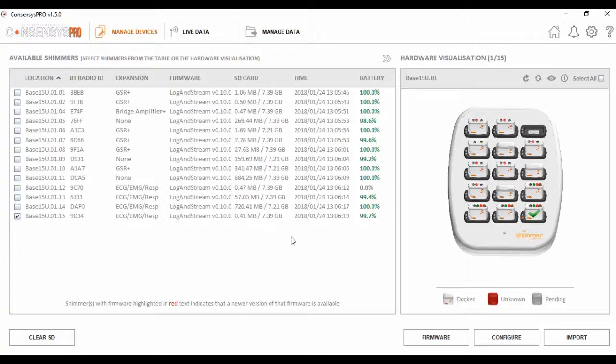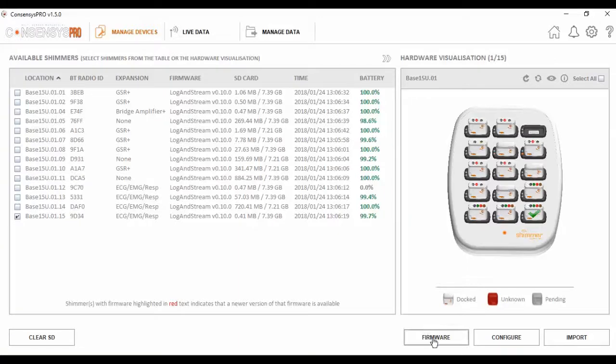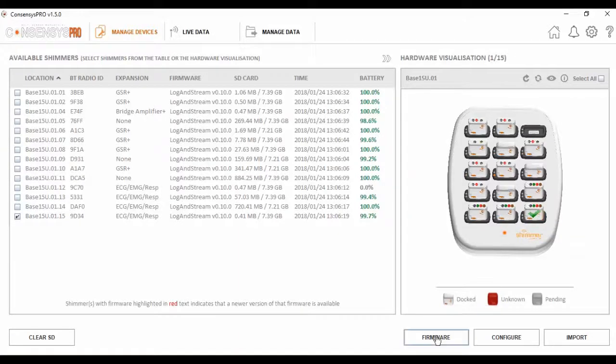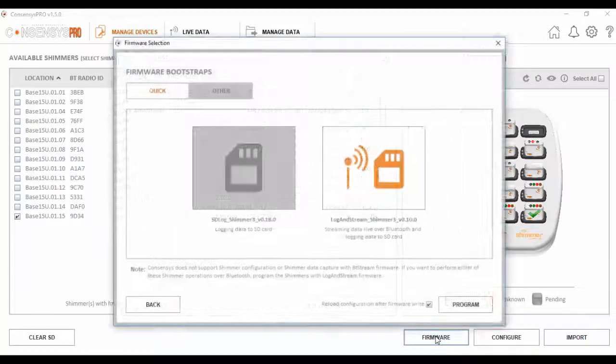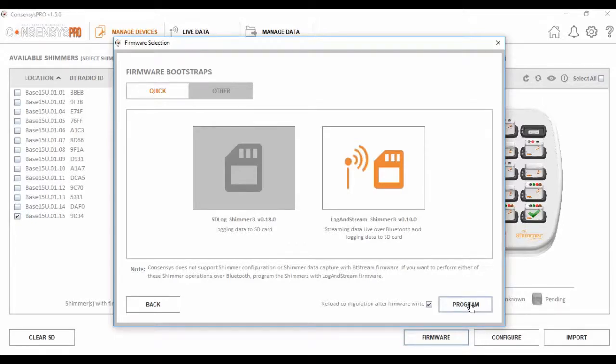Today we are going to collect both logged and live data from the Shimmer3 EMG device. The Shimmer3 EMG has an inbuilt SD card for collecting data, and also has Bluetooth capability for streaming data live. The first step in the data collection process is to ensure the firmware is set correctly. I select the unit I want to collect data from, and then click the firmware. The firmware I want to use today is LogAndStream, so I simply select this, and then write to the unit.